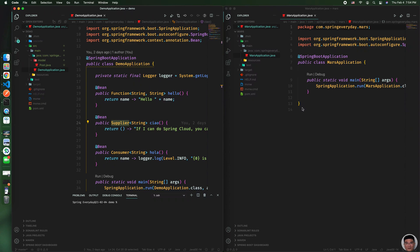Welcome to Spring Every Day. In this video, I'd like to show you how to join multiple projects into a workspace in Visual Studio Code. Let's say you have two projects,